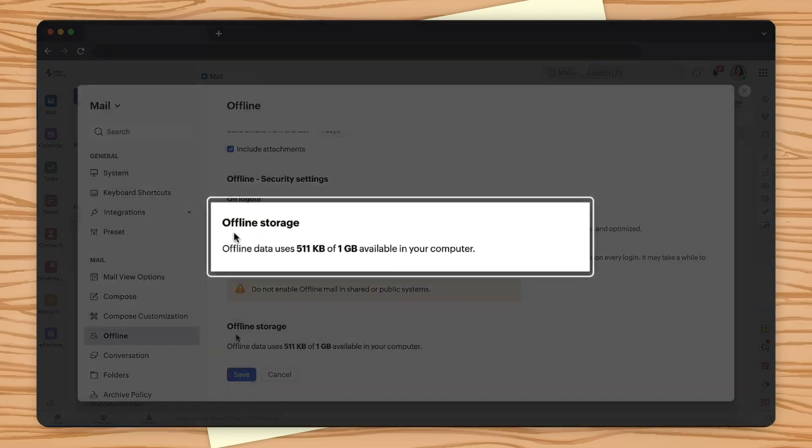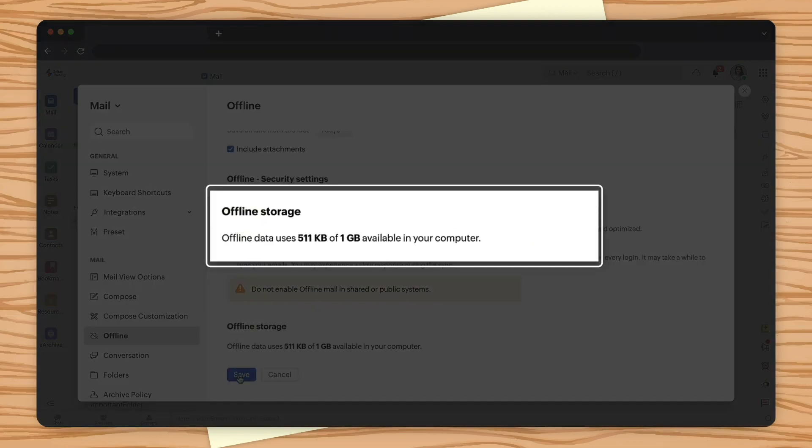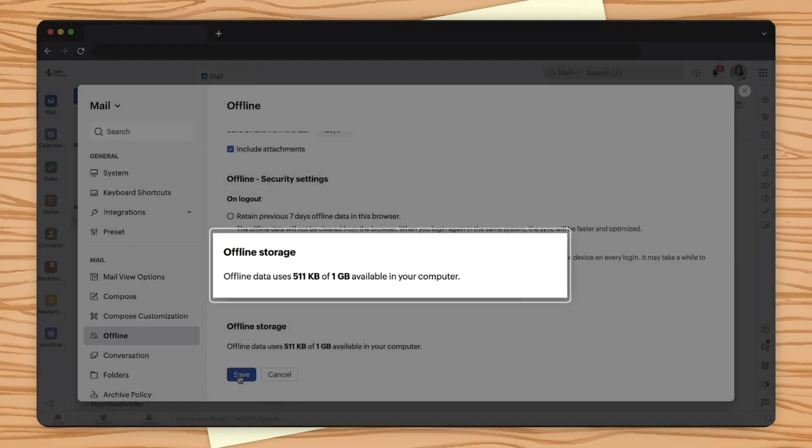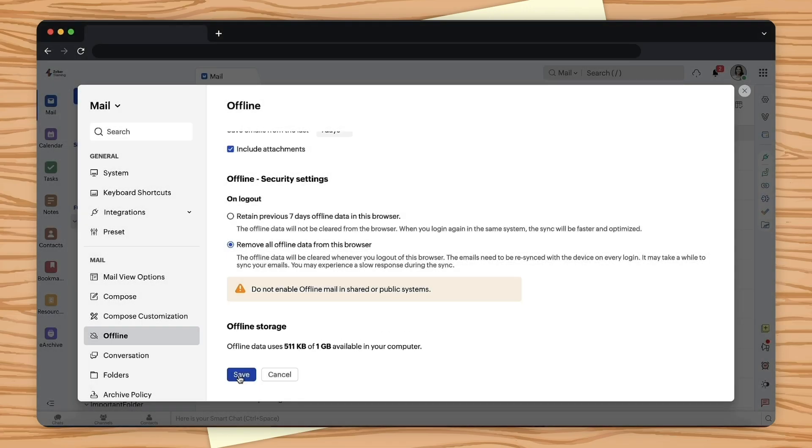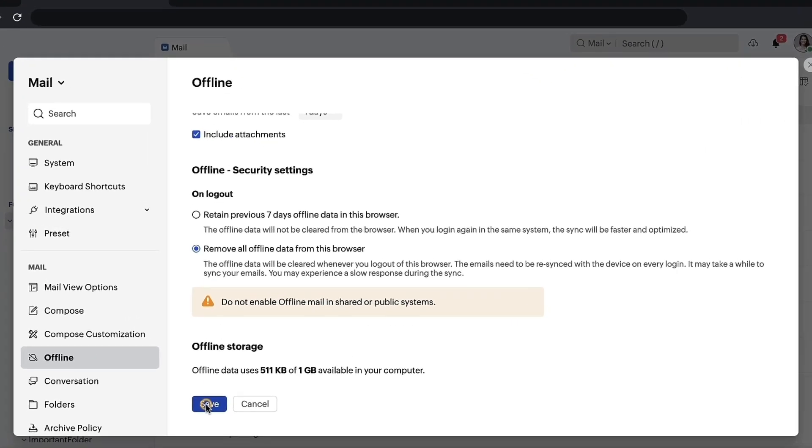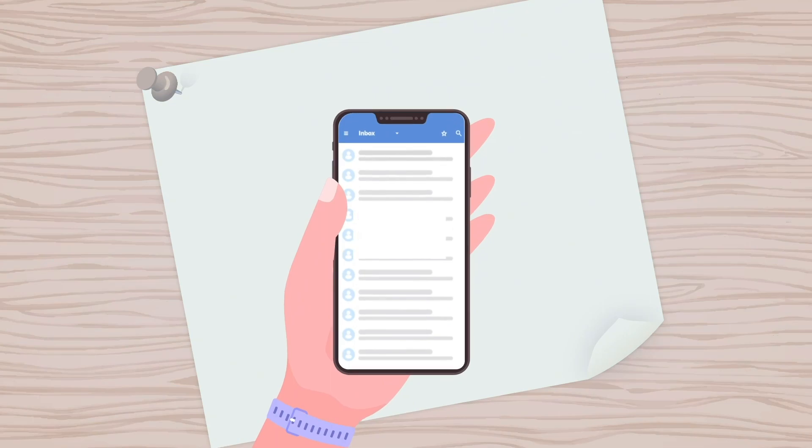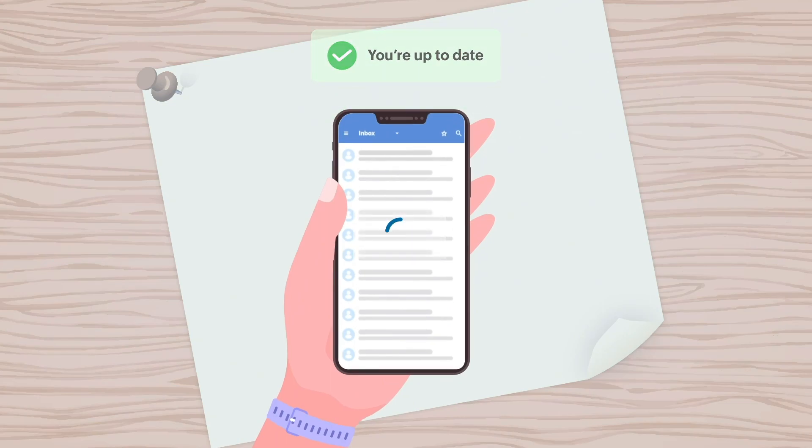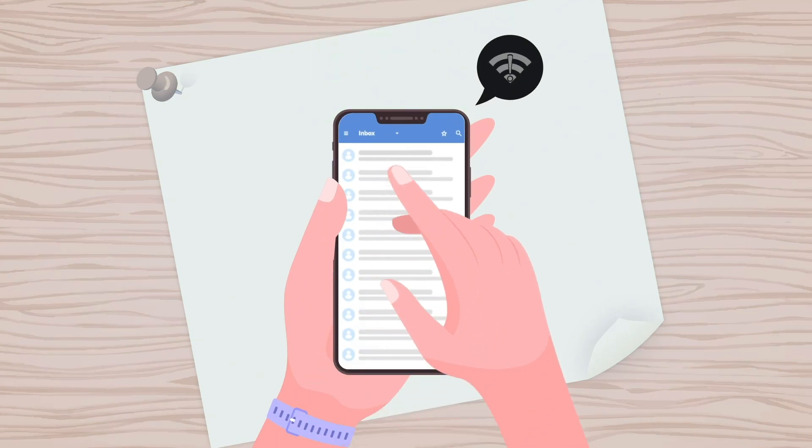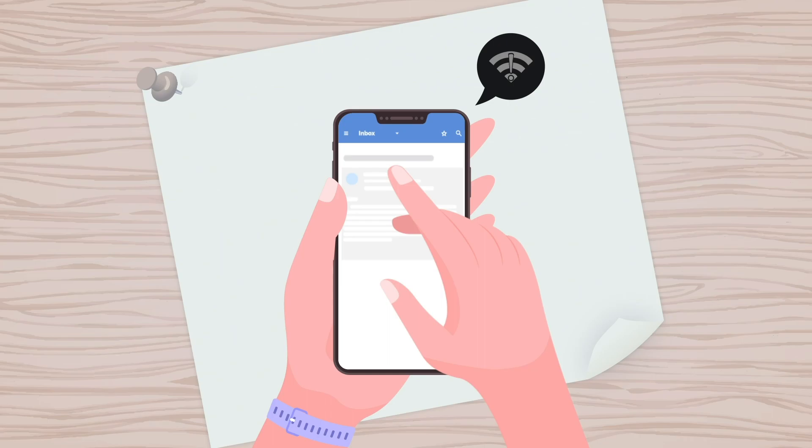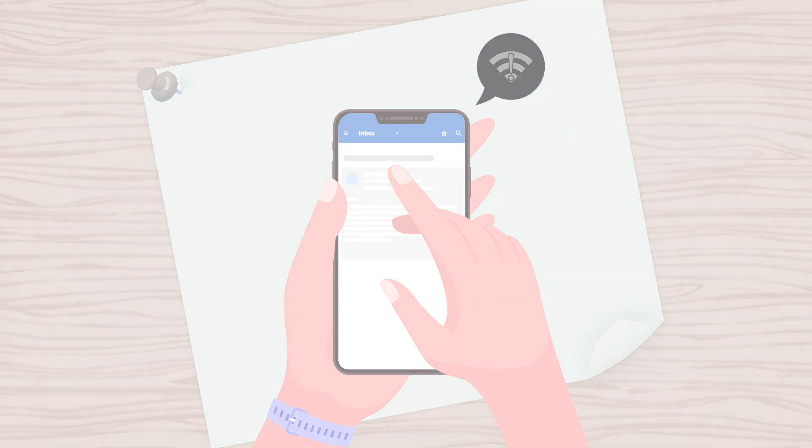Offline storage indicates the total storage and the storage used by the offline data. Click Save. Once the emails of your choice are synced when you have internet access, you will be able to view them in offline mode.